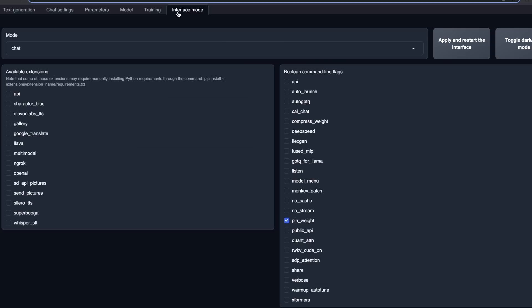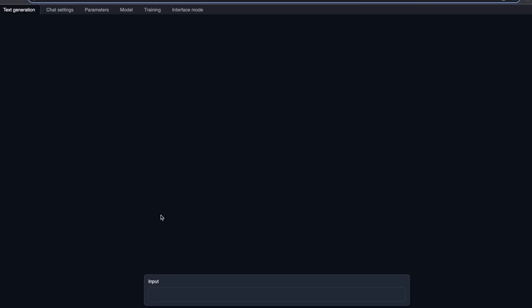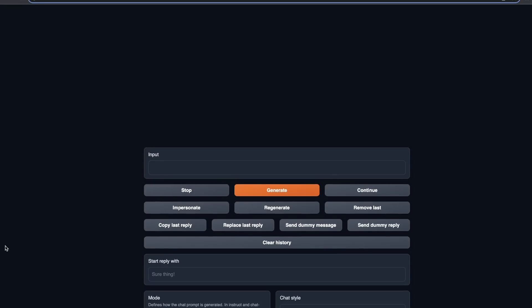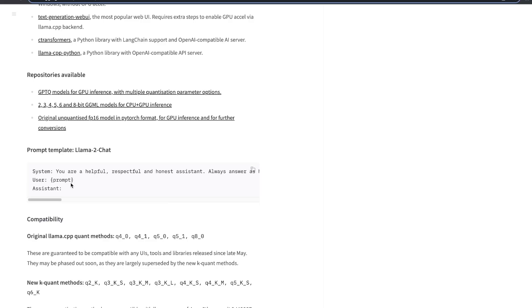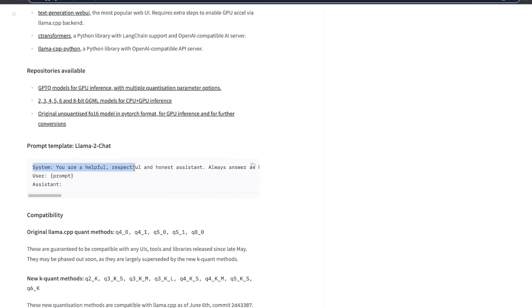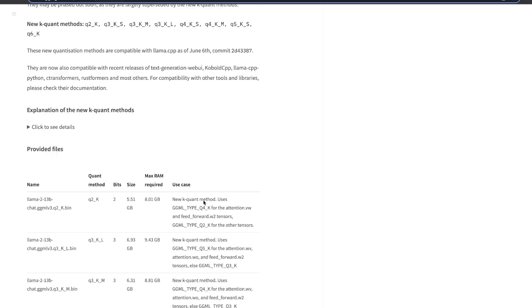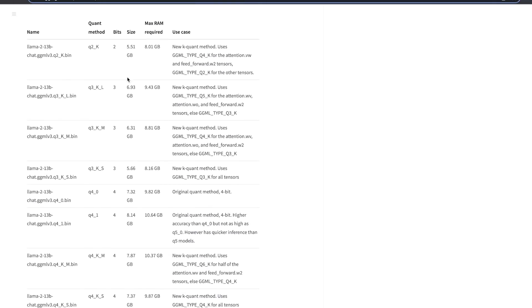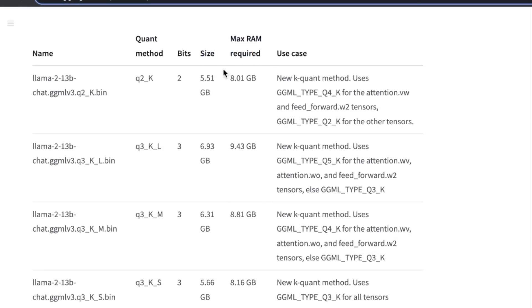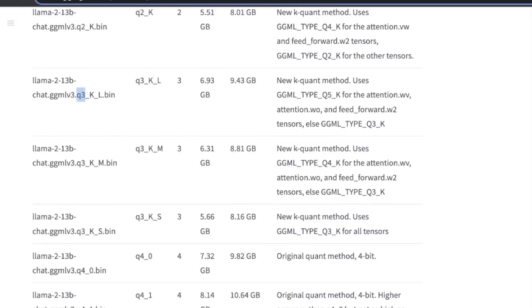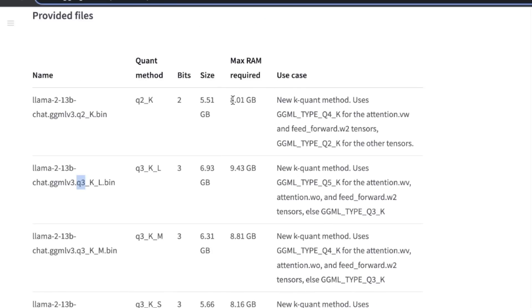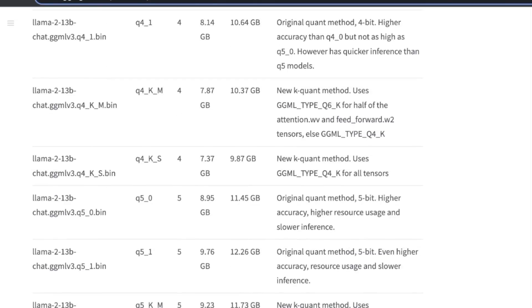Since it's a chat model, I'm going to go to the interface mode and select chat, so the interface in the Text Generation tab will change to a chat interface. If you want to run this in your own code in instruct mode, you will have to use a specific prompt template with a system prompt, the user input, and then the assistant response. One more thing to keep in mind is the max RAM requirement for different quantization methods — 2-bit, 3-bit, 4-bit, and so on — so make sure you select the appropriate model based on the available RAM in your system.